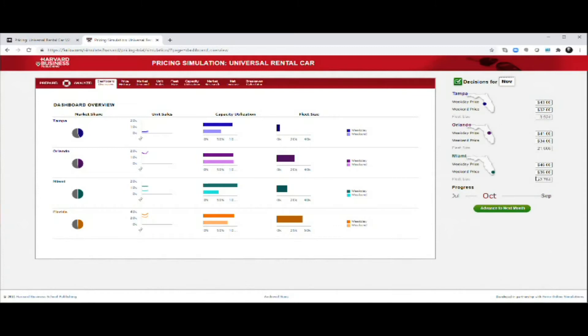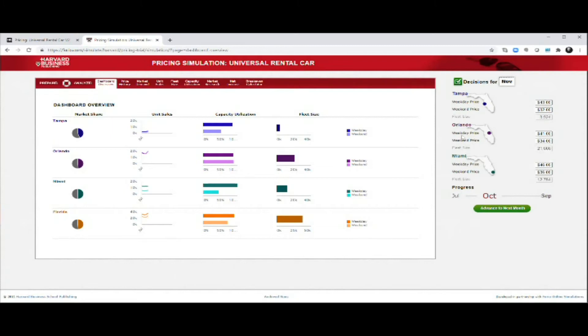You will have to decide how you price your car rentals month by month. You can do that for each of the different locations and you have an opportunity to differentiate the prices between weekdays and weekends.